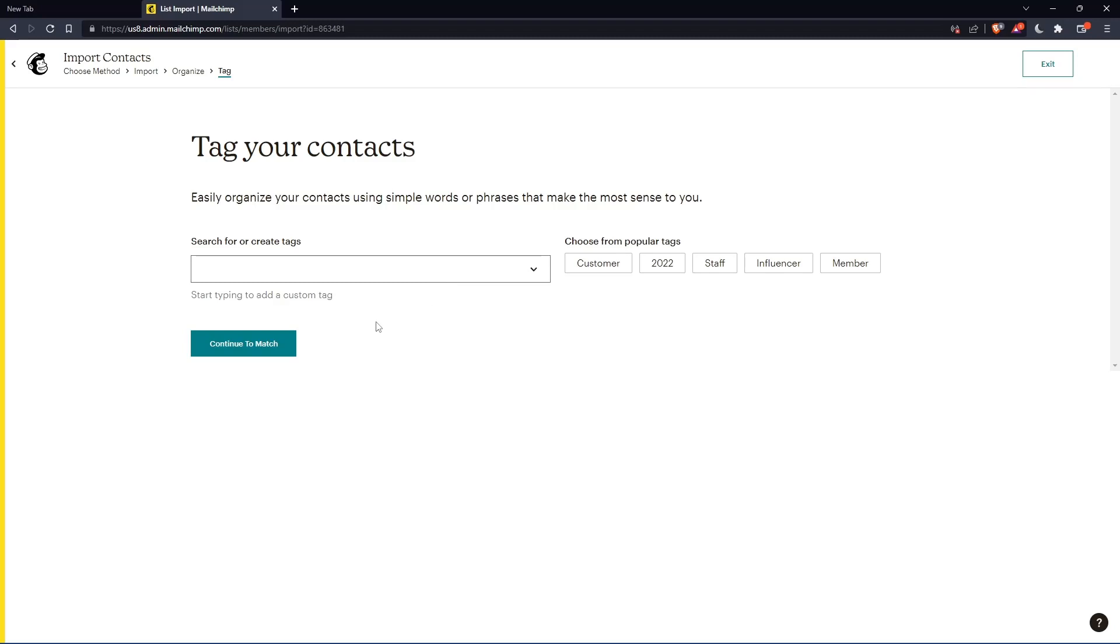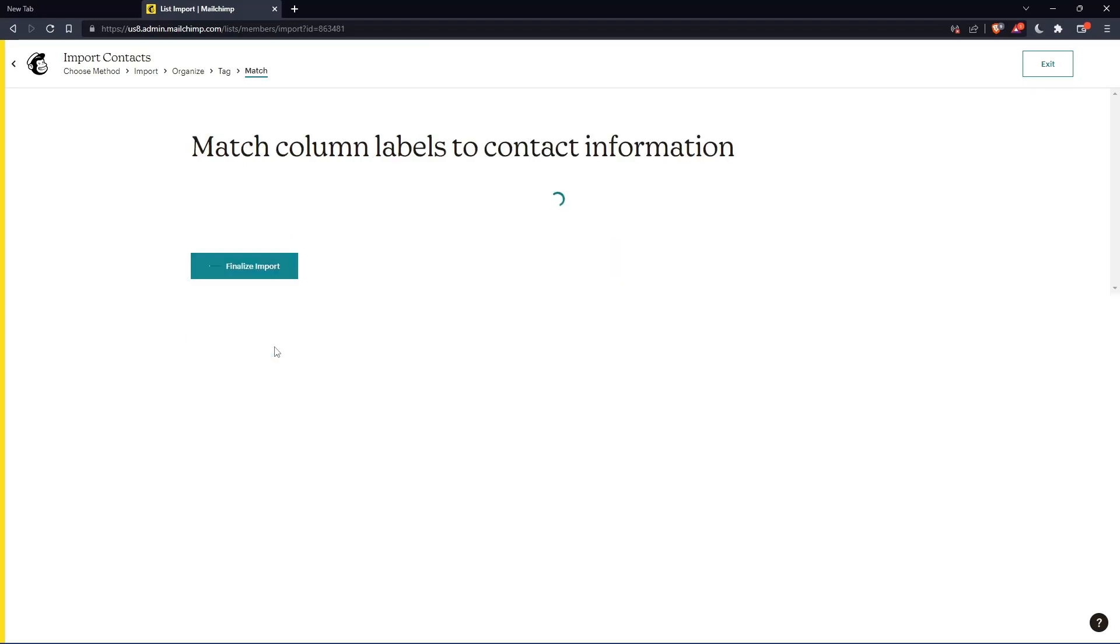Here you can give them some tag if you want. If you don't want to, you can simply go and click continue to match.